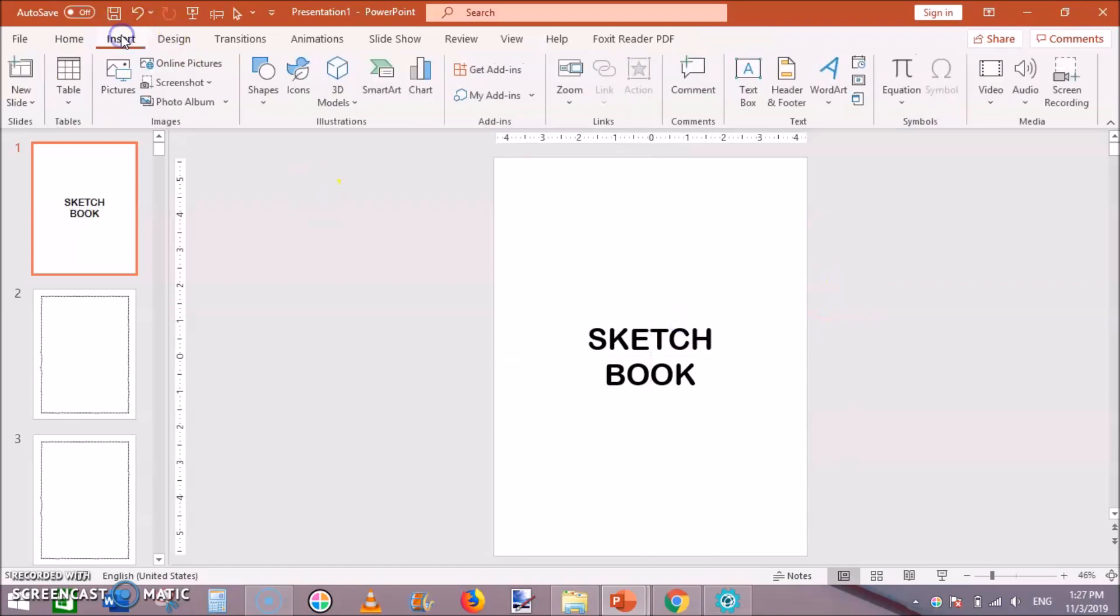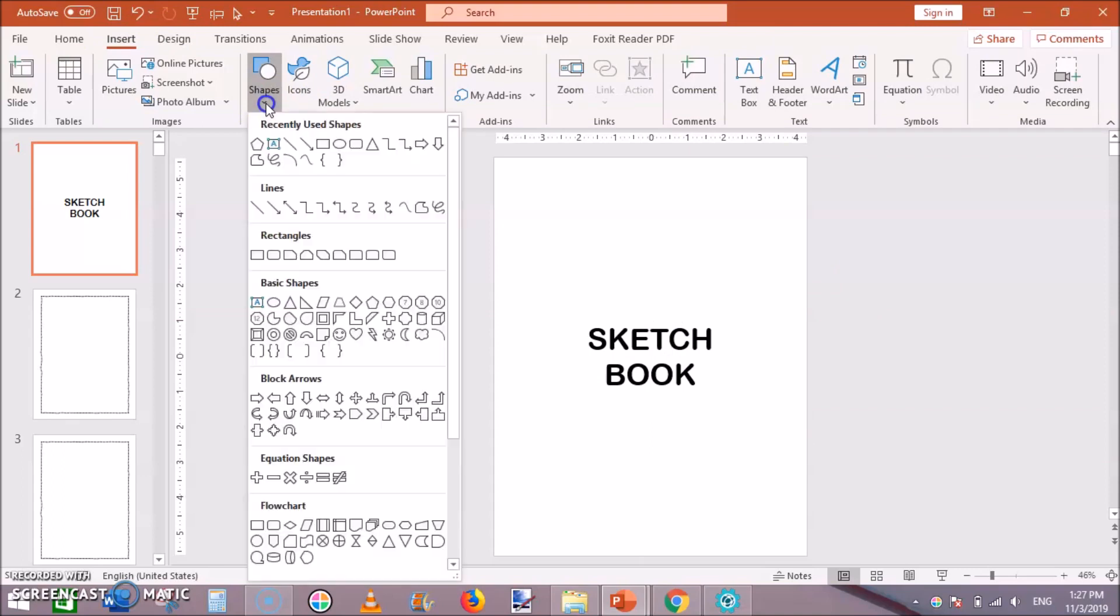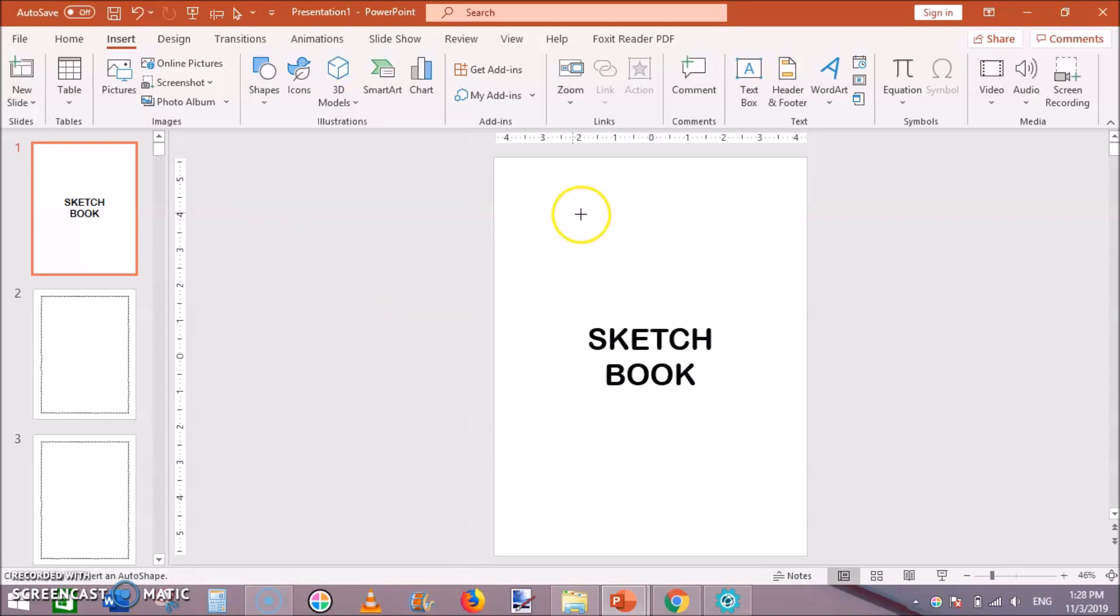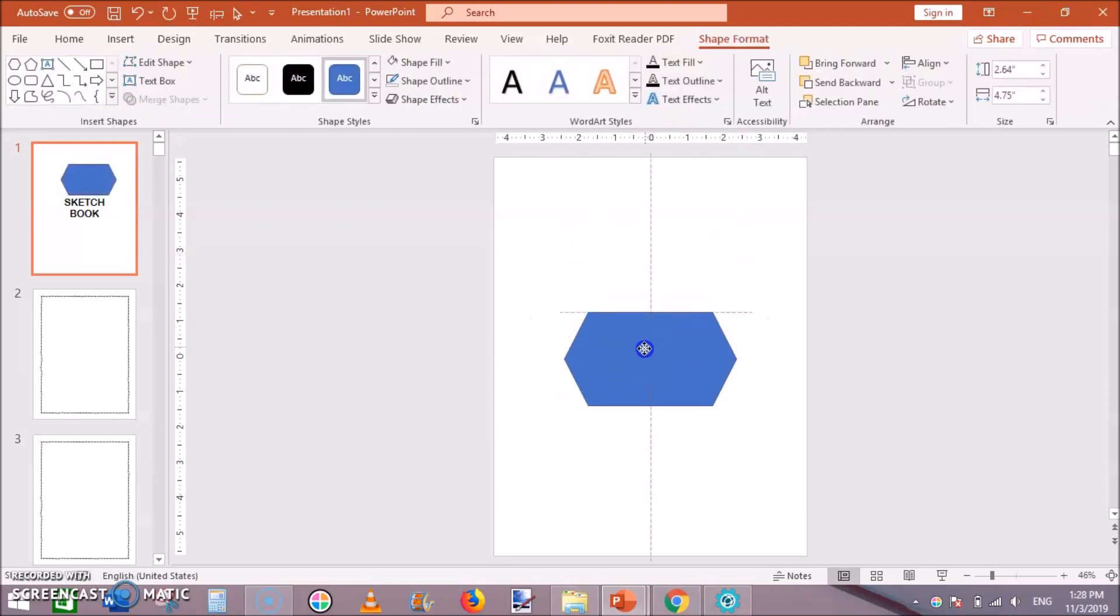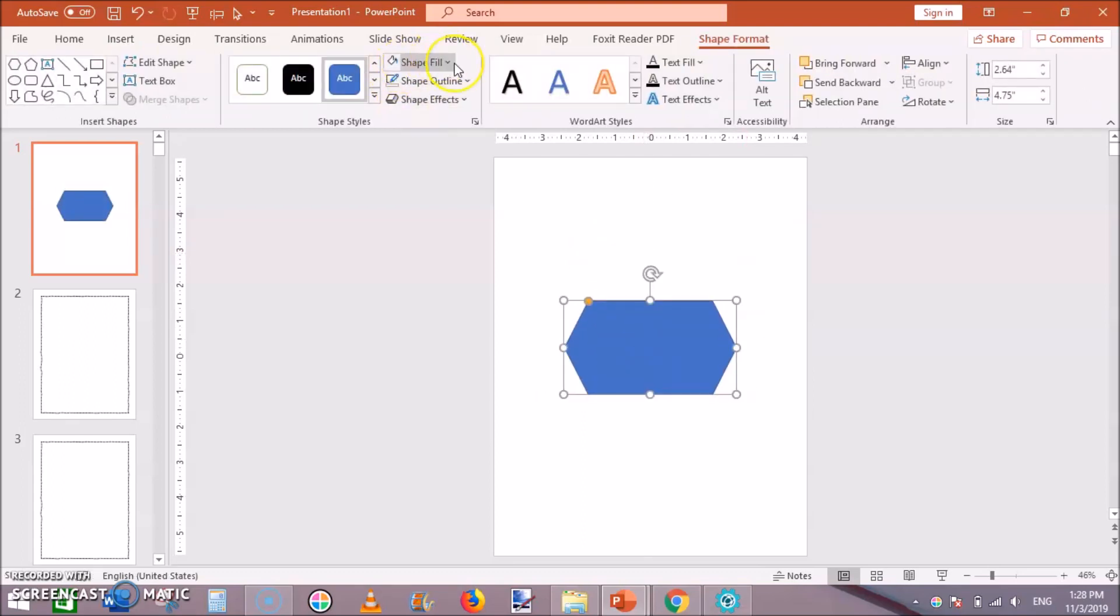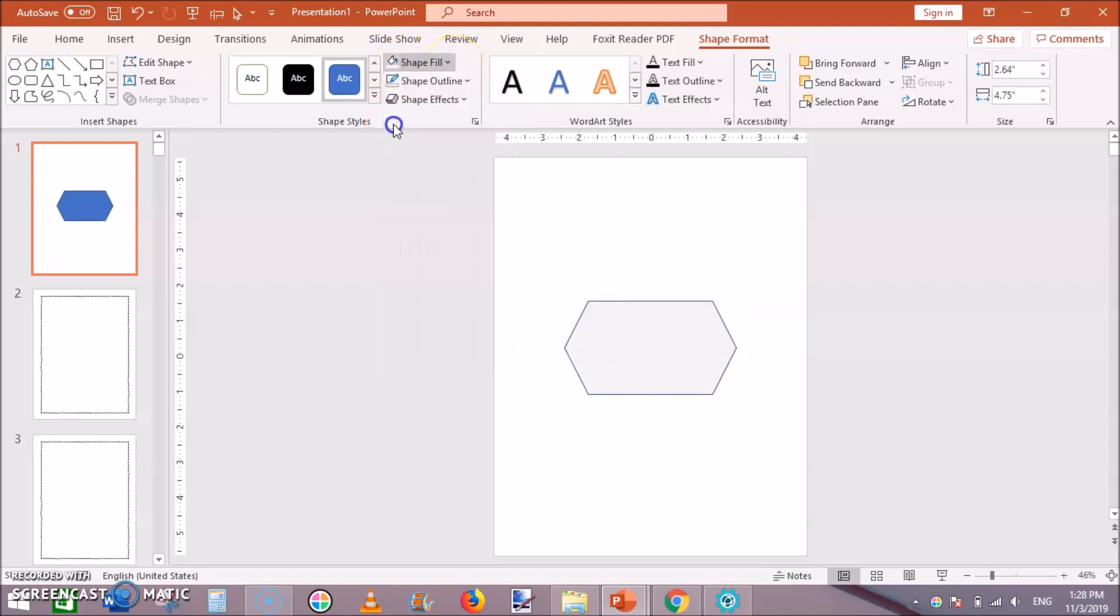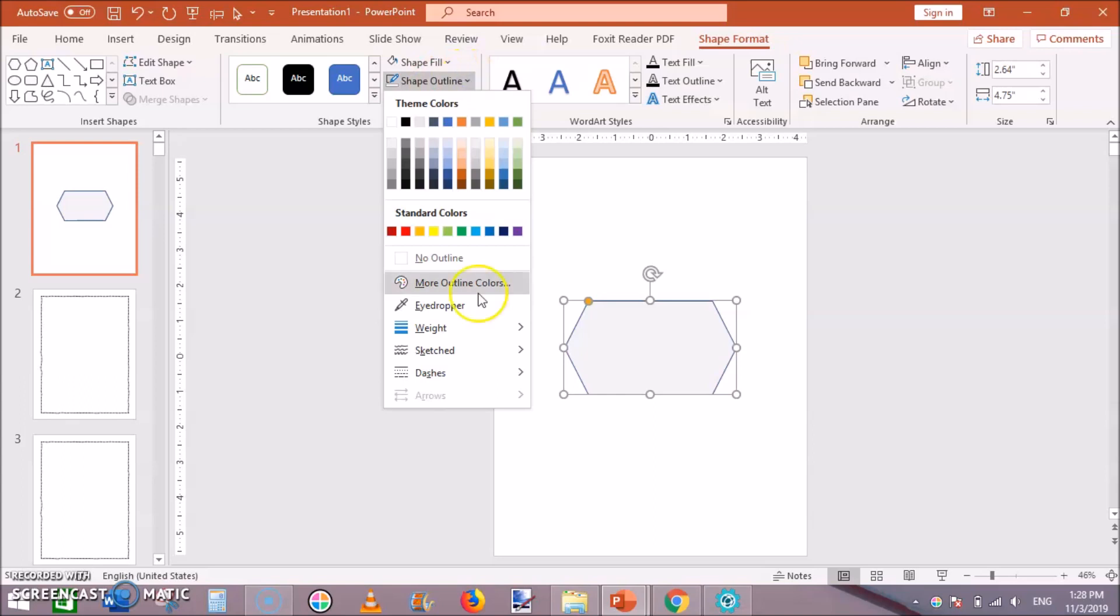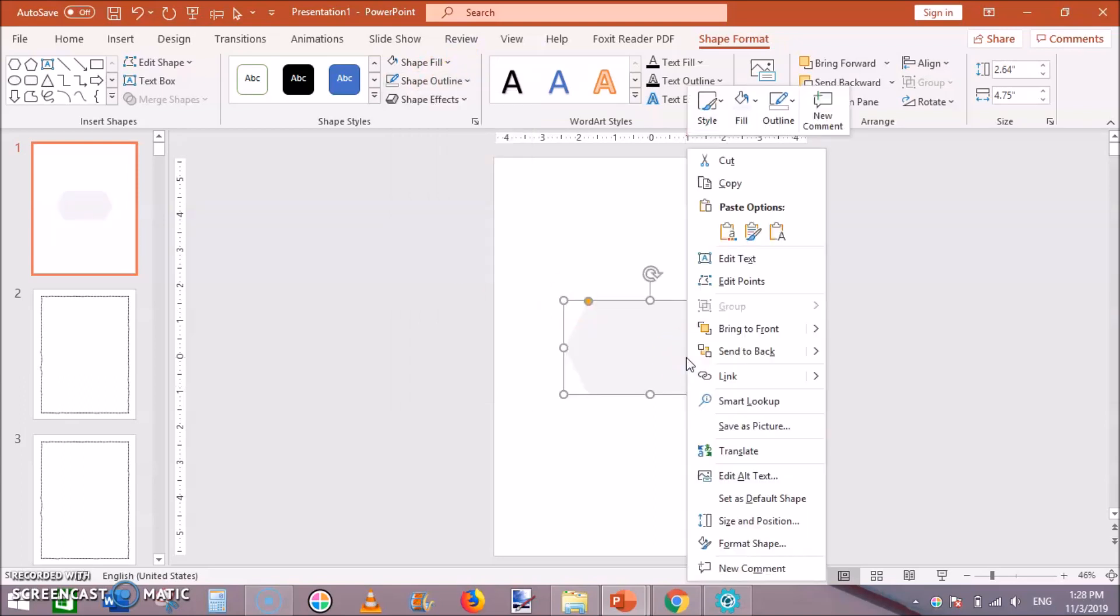The other thing you can do is to make a little designing. Just go to shapes and insert some shape like this and change the shape fill to some gray and remove the outline.